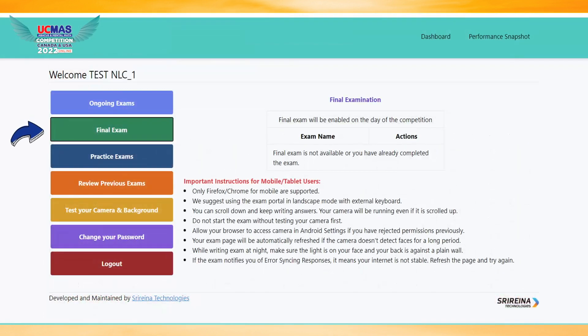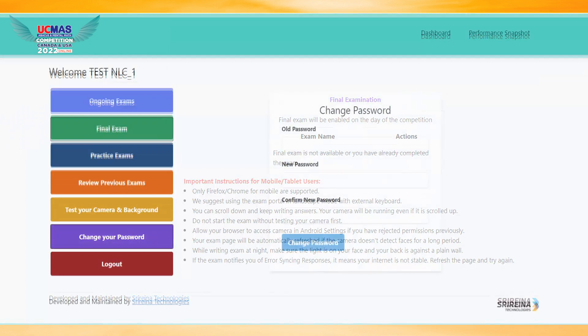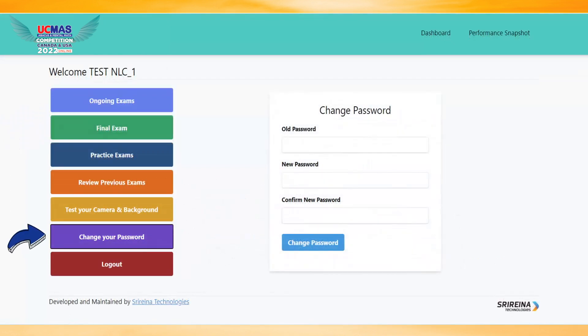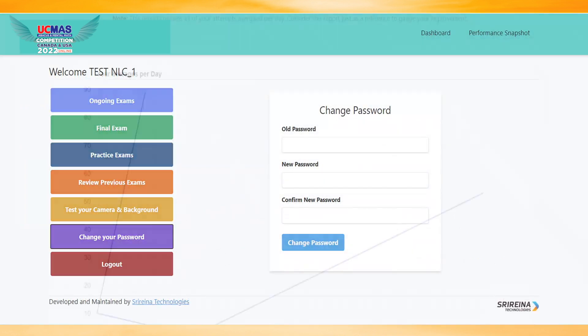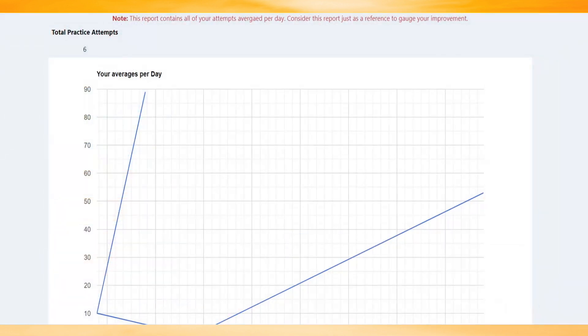Click Final Exam on the competition date. Click Change Your Password to change the password. Click Performance Snapshot to review your progress from the beginning till the current date.